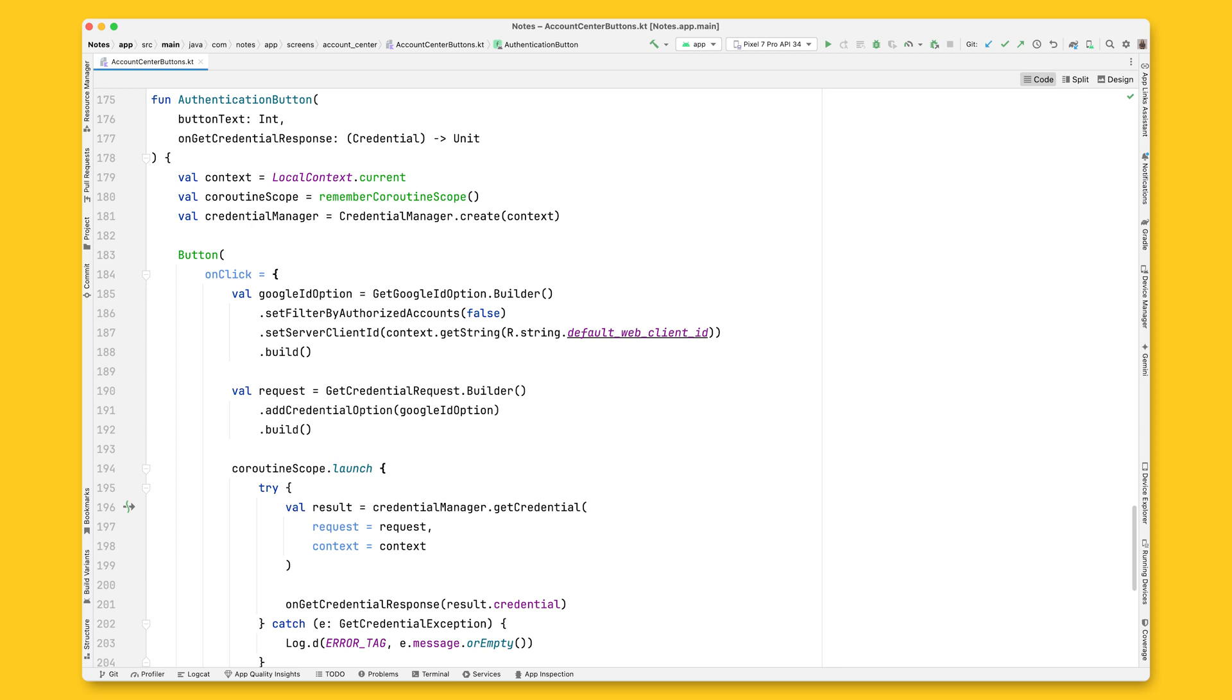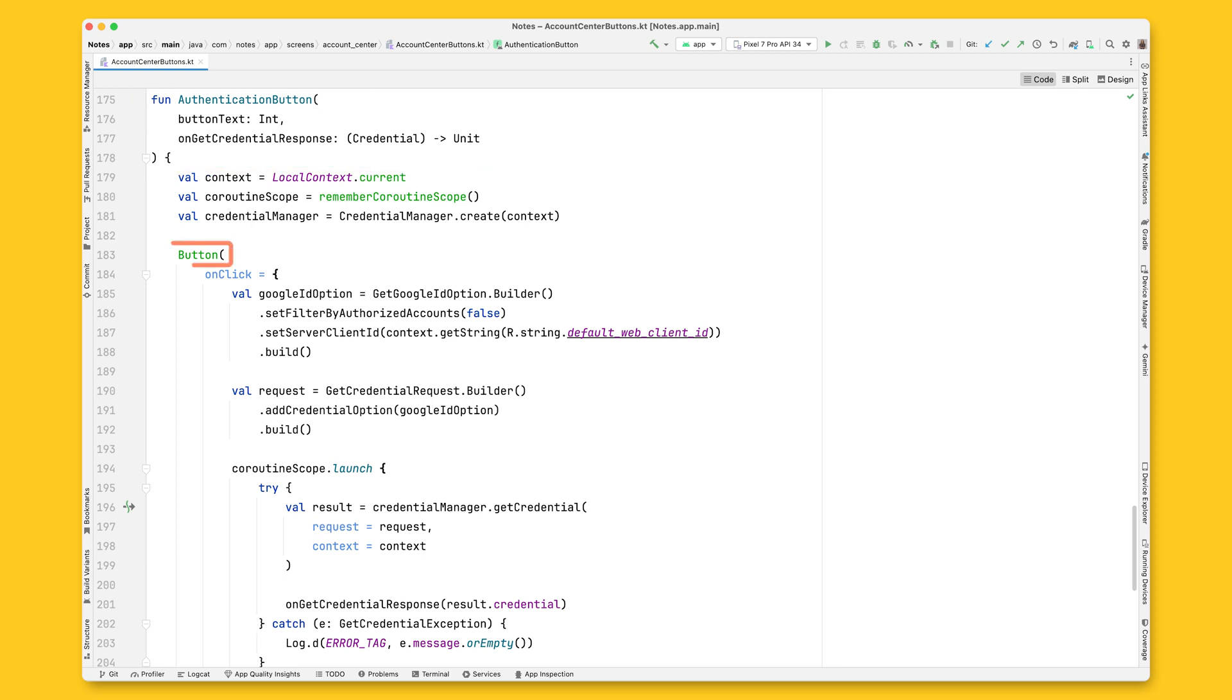Here on the Notes app, there's a file named Account Center Buttons, where we store all the buttons that are common for the authentication screens. There is a composable here named Authentication Button. It's a simple button with a text and the Google logo.